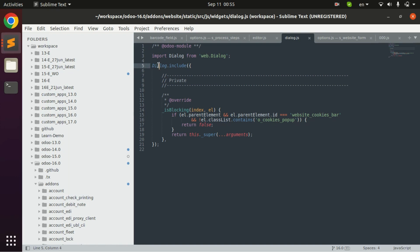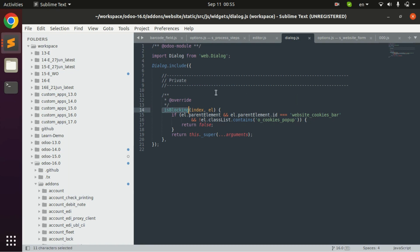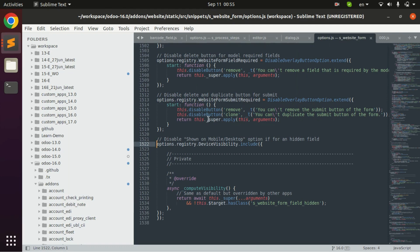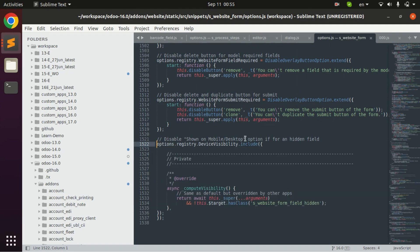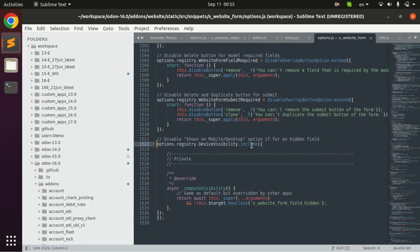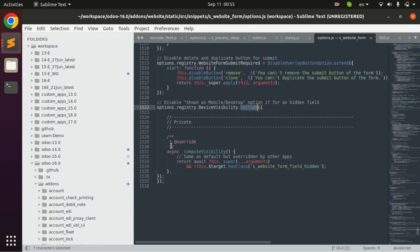Here it is inheriting this dialog class and overriding this is block function. We can do the same for this one. This is another example of backbone JS in which include keyword we use where Odoo is overriding this function compute visibility.